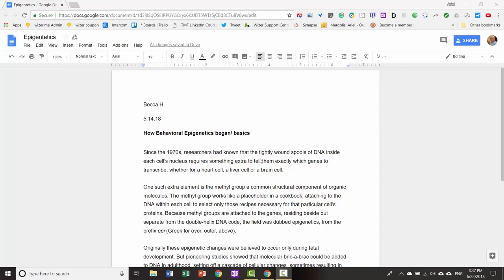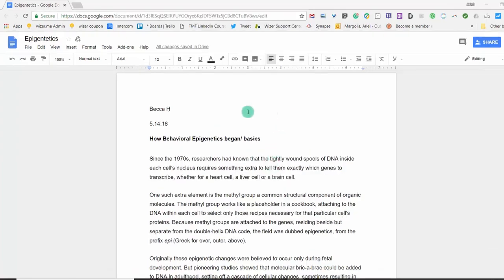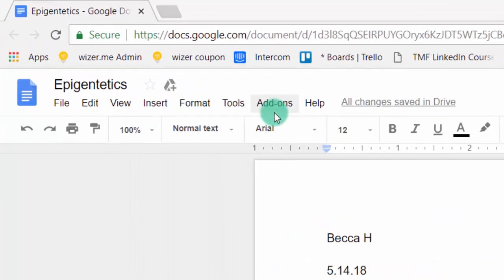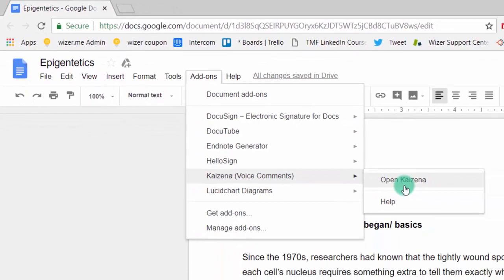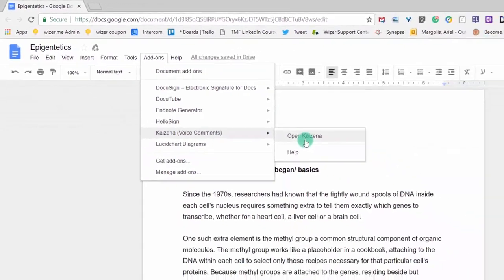This video will walk you through the steps on how to add comments using the Kaizena app. First, you need to add the Kaizena app. Click on add-ons and activate the Kaizena voice comment app.